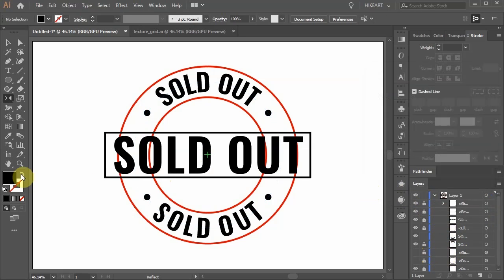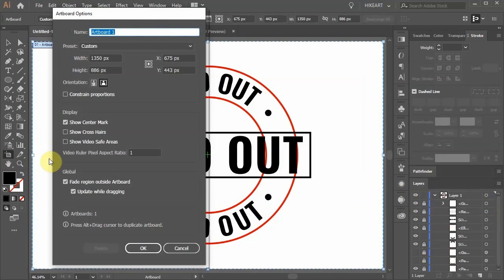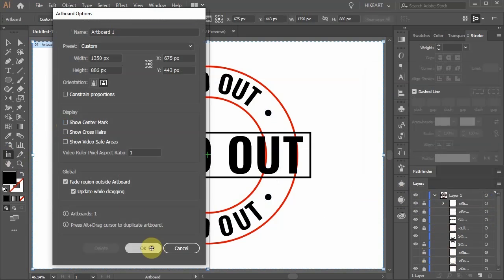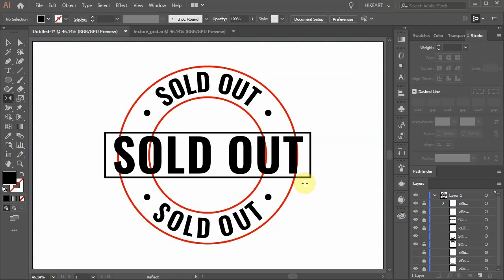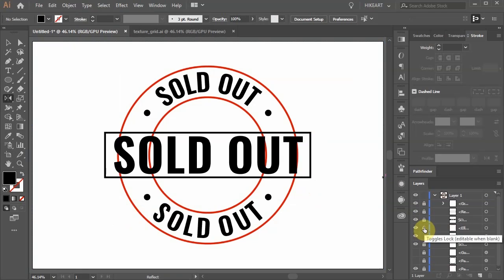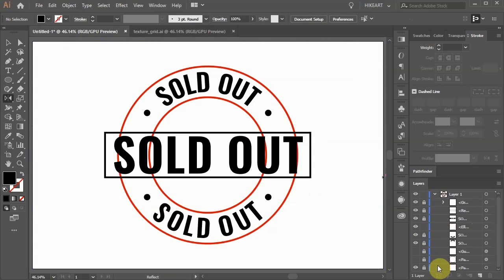Double click on the artboard tool and uncheck show center mark. Next we'll cut the parts of the red circles that overlap with the black rectangle. First let's unlock the layers with the red circles and lock all the layers with text.